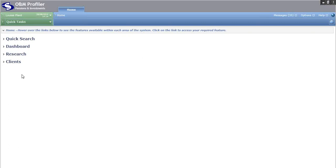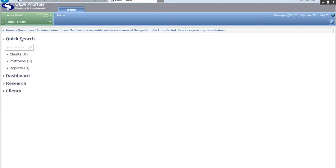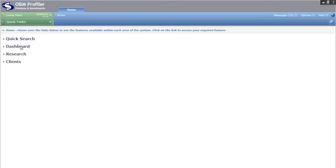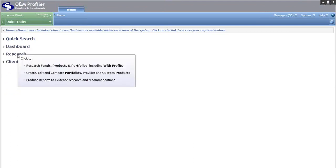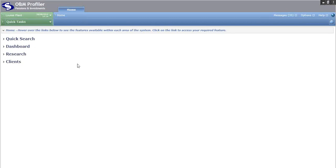If you take your mouse and hover over these links, it tells you exactly what you can do in each area. So if you are ever unsure of where to start or what to do, take your mouse, hover over the different areas and that will point you in the right direction.